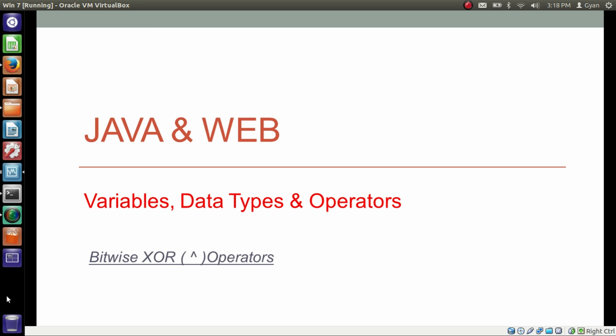In this video we will learn about the bitwise XOR operator, also called bitwise XOR operator. This operator is denoted by the caret sign.